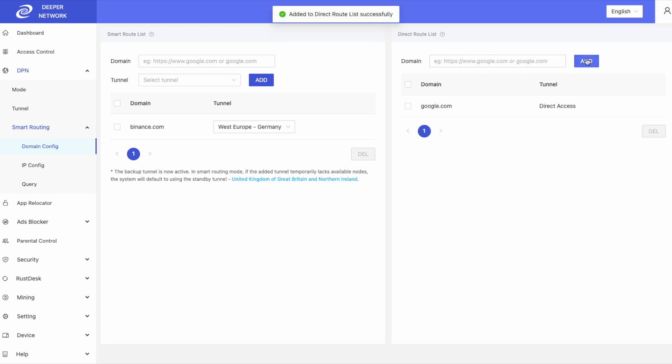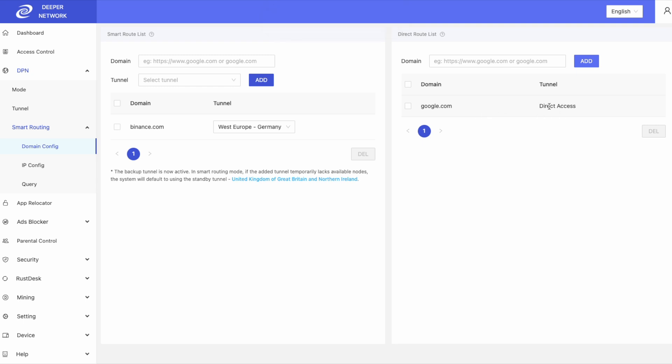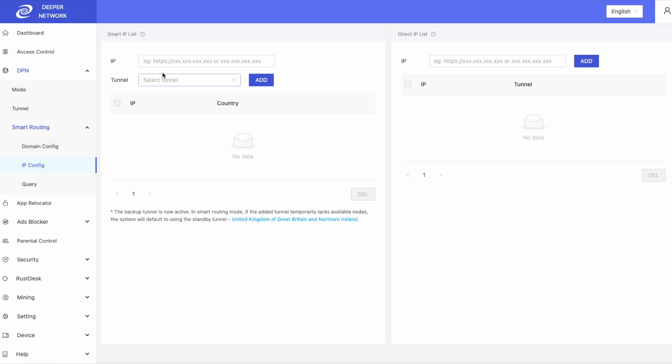If you know the IP address of the website that you're using, you can input it into ipconfig. Same thing with direct ipconfig.